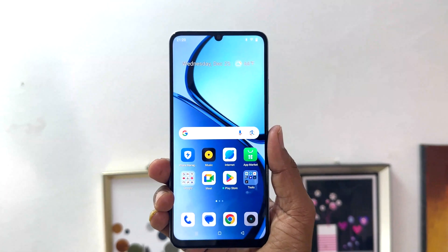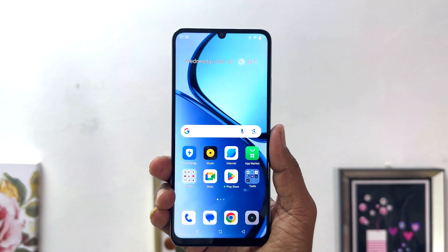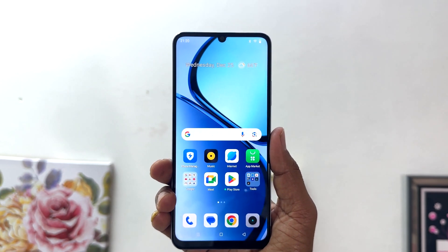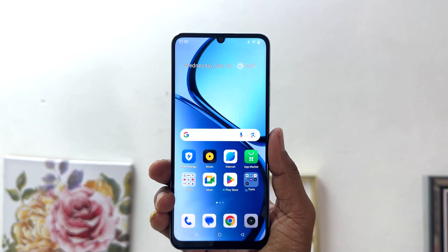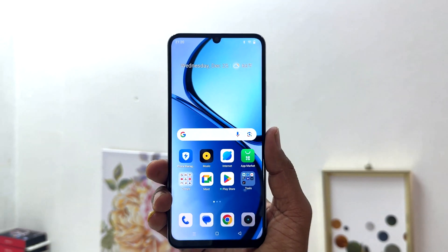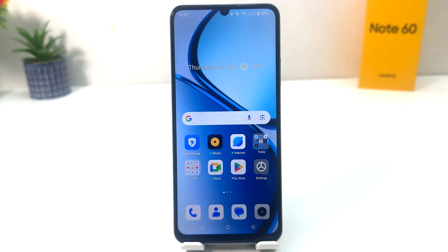Hello and welcome back to my tutorial. In this tutorial I am going to share with you how to customize the navigation bar in your Realme Note 60. So let's take a look at how to do that — you might have recently bought this Realme Note 60 and you are wondering how to customize the navigation bar.